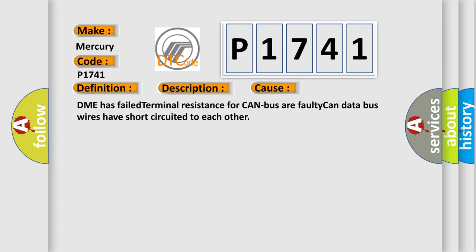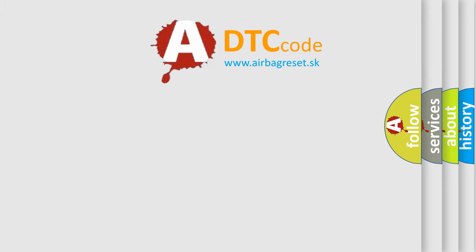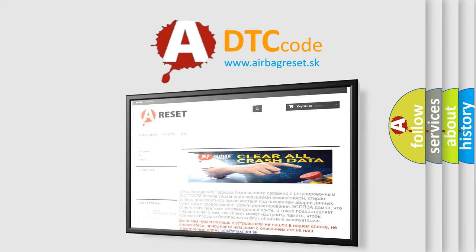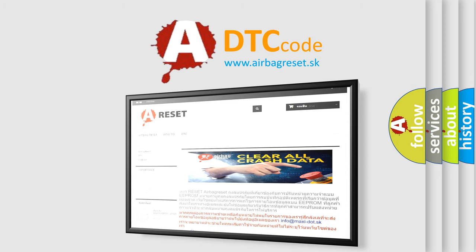The Airbag Reset website aims to provide information in 52 languages. Thank you for your attention and stay tuned for the next video.